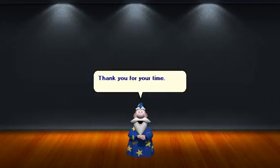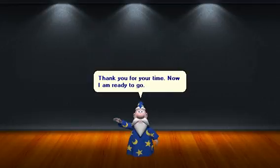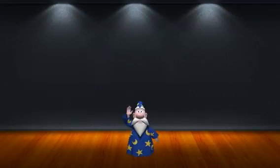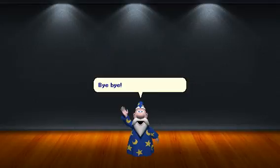Thank you for your time. Now I am ready to go. Bye-bye.